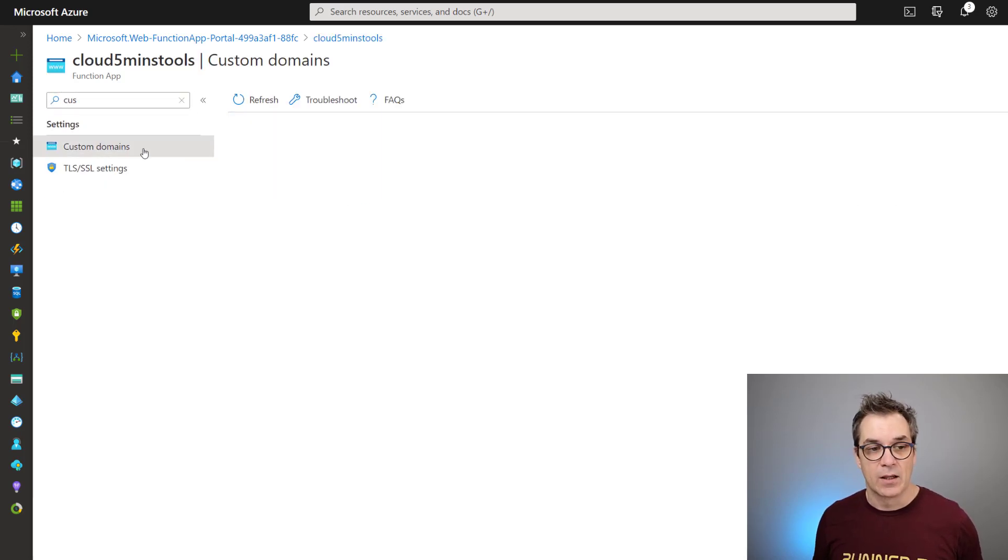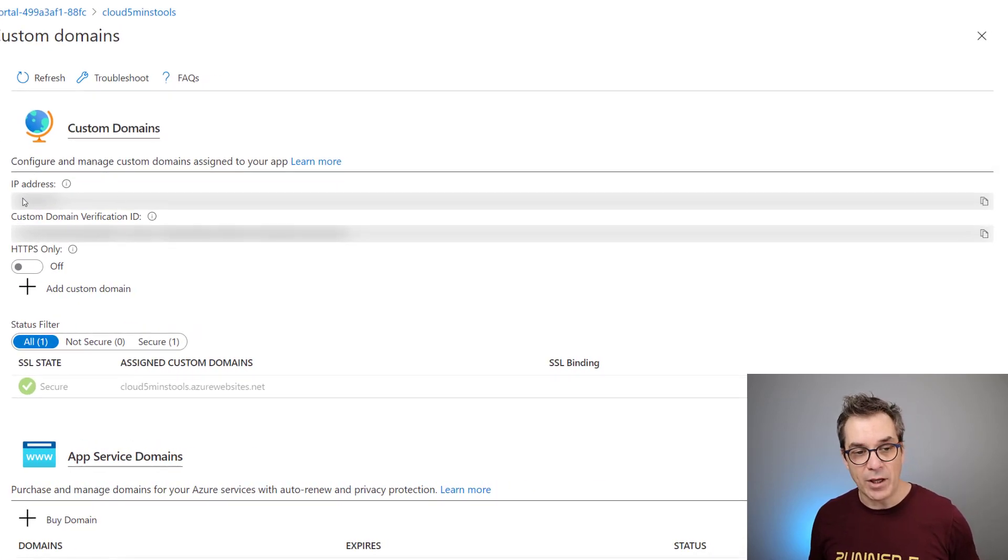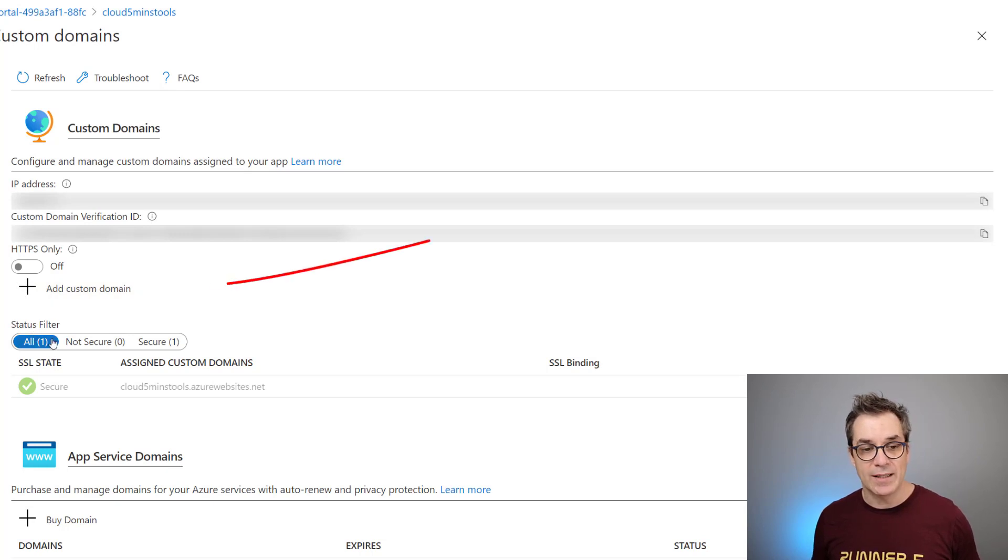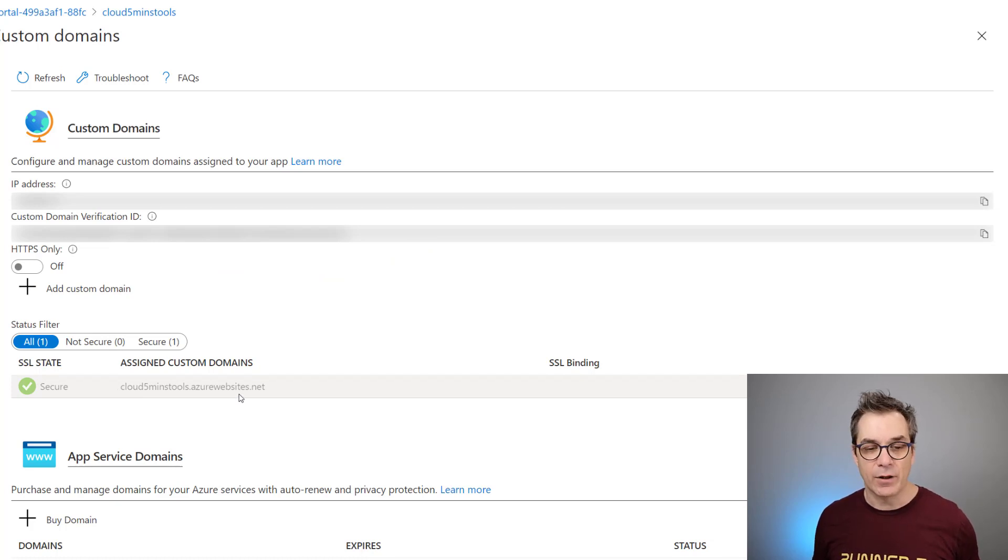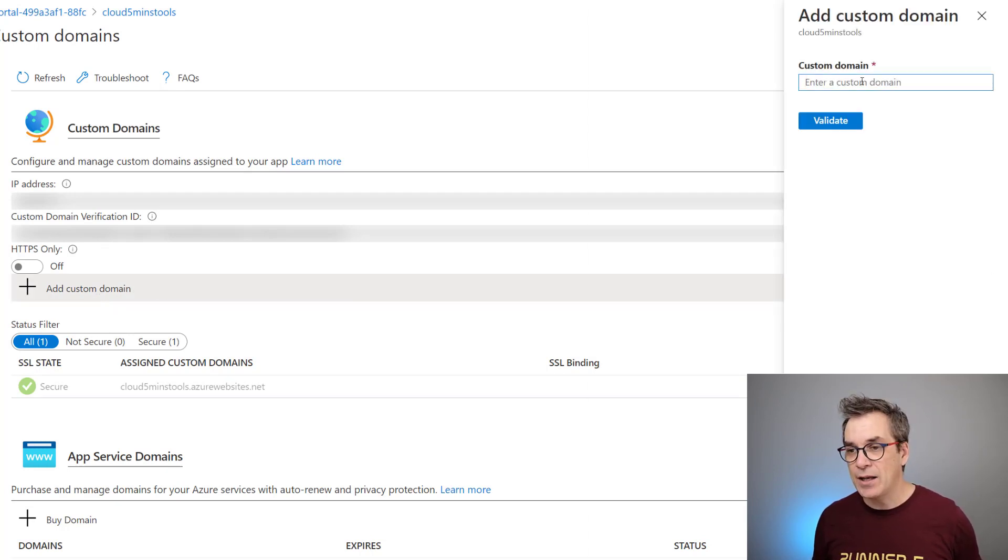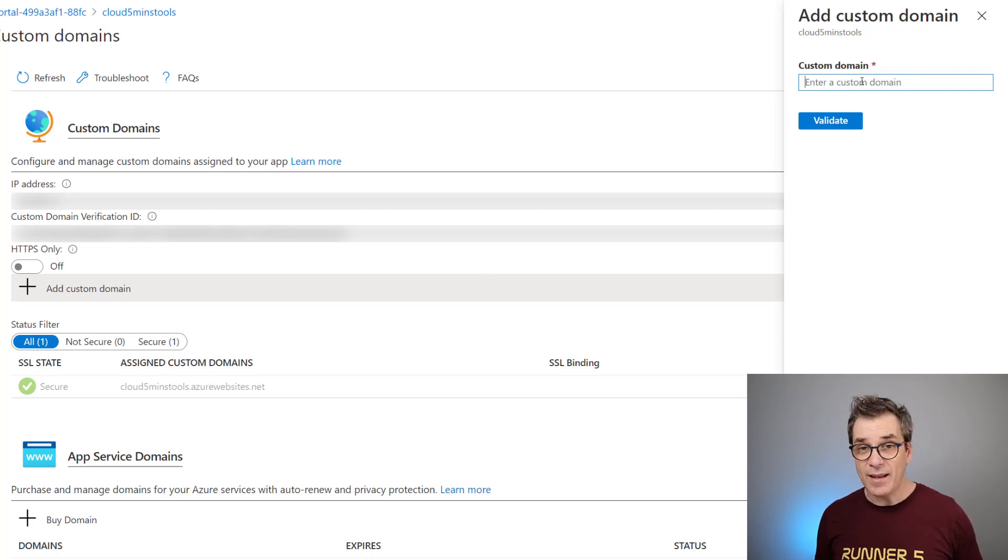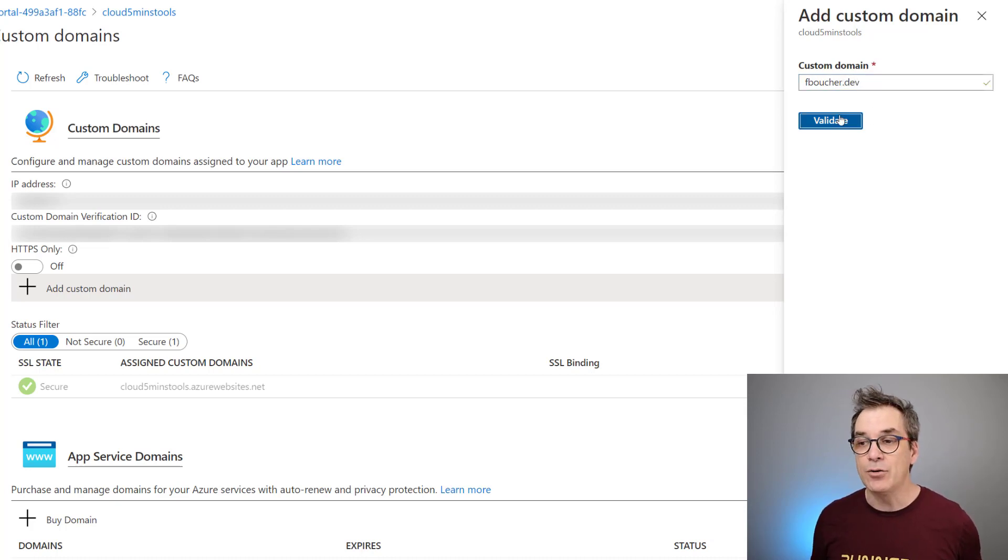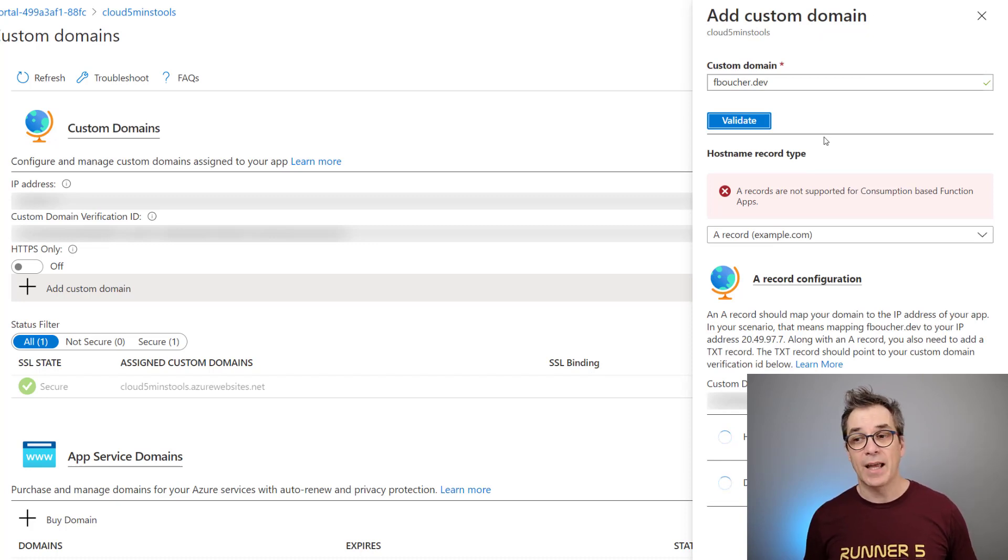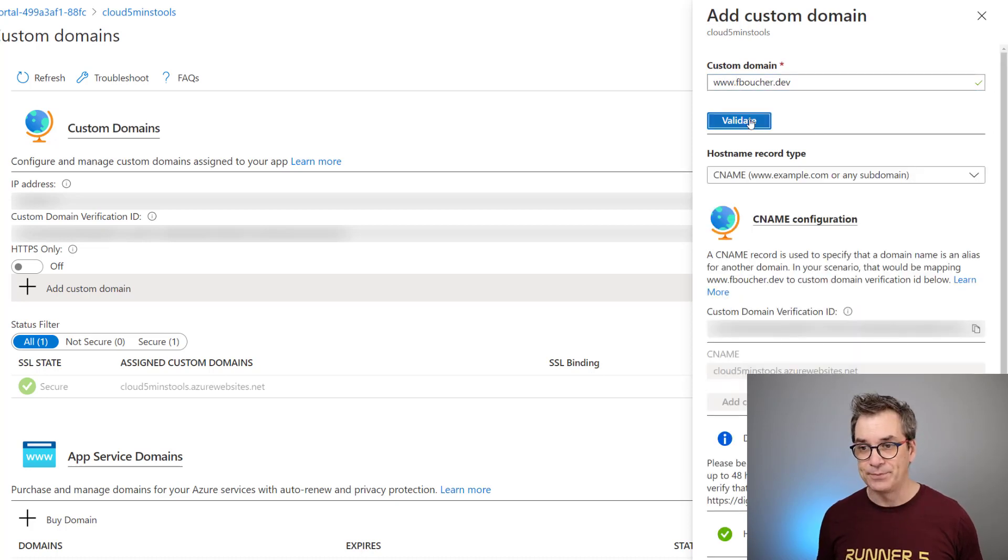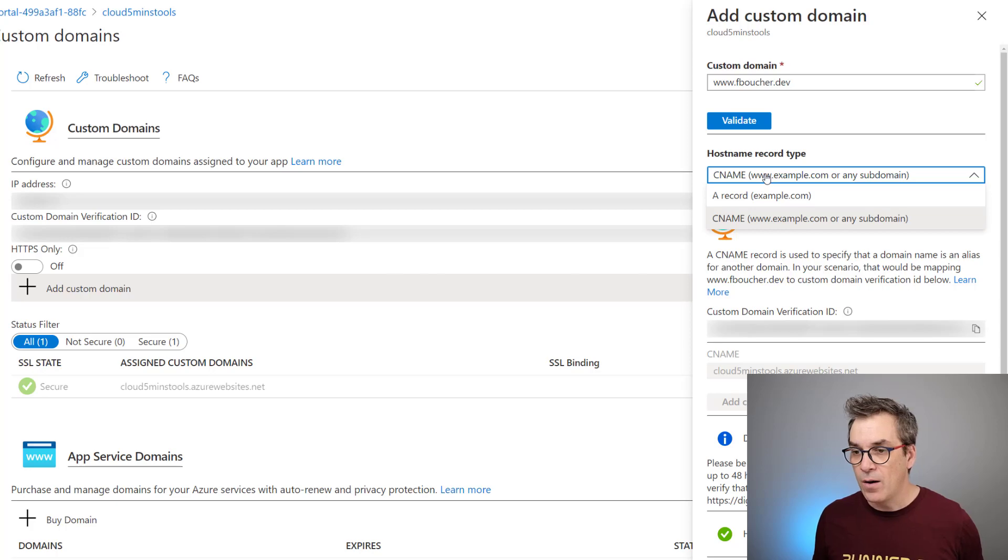Now what we want is to go here in the custom domain. From the left you could search for custom and you'll have custom domains here. I already have one but it's not friendly, so I want to use something a little bit easier. I might be very tempted to use fboucher.dev, but it won't work because I'd need an A record which would be very expensive. Instead I'll use www, which should be much easier to do.